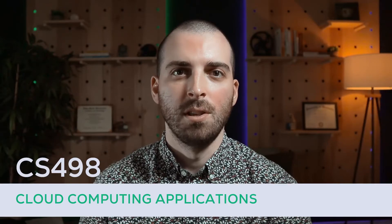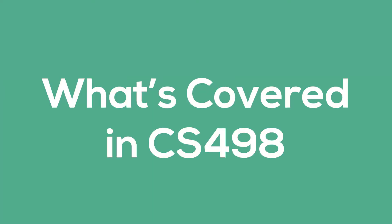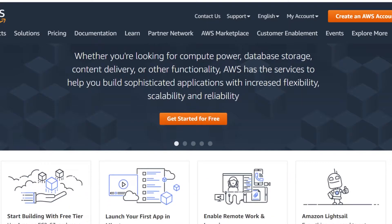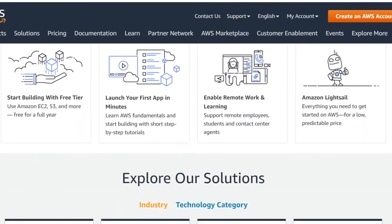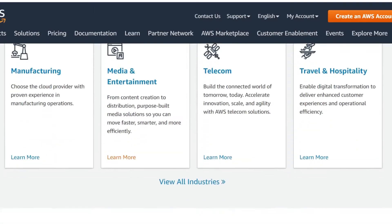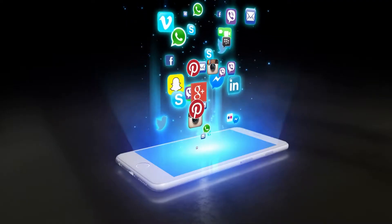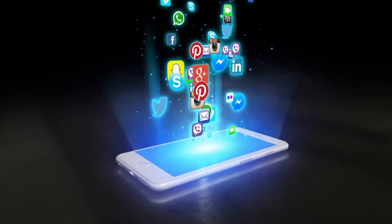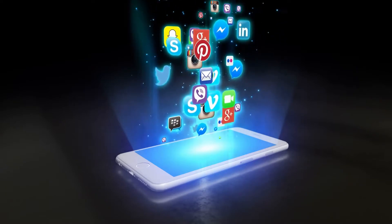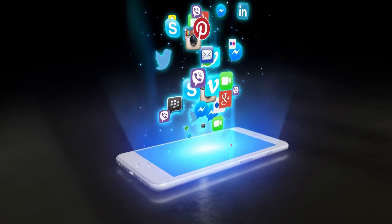Today I'm going to give an overview of CS498 Cloud Computing Applications and share my personal opinions on it. So what's covered in the course? Unlike CS425, where you learn the nitty-gritty low-level details of cloud computing and distributed systems, in CS498 you dive into the practical side of off-the-shelf cloud applications and the marketplace, and learn how to apply them to real-world problems.